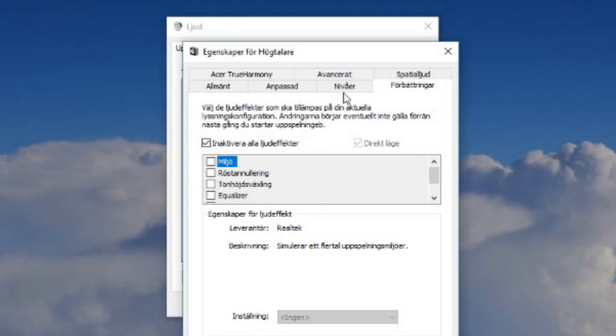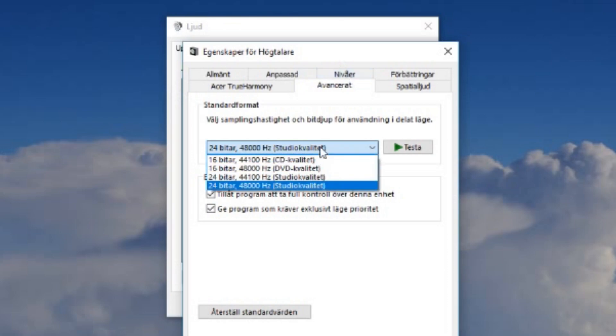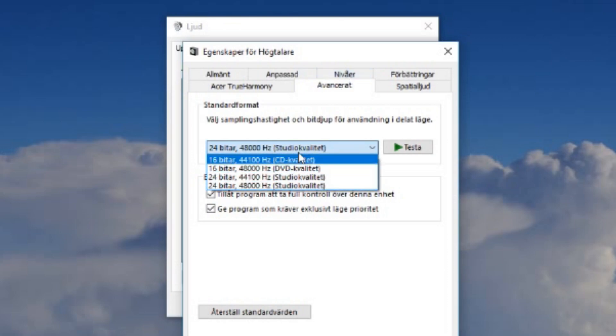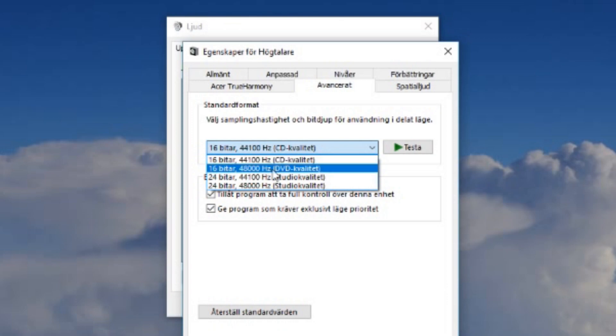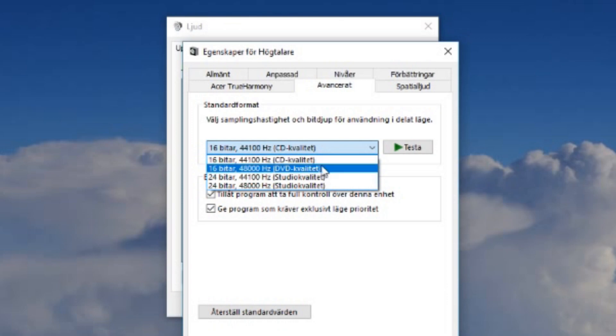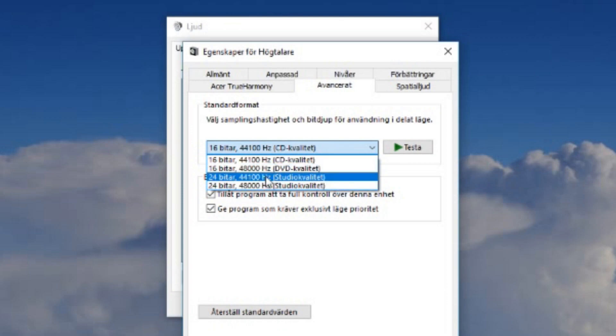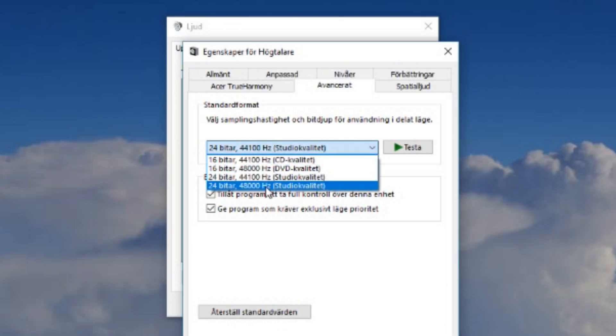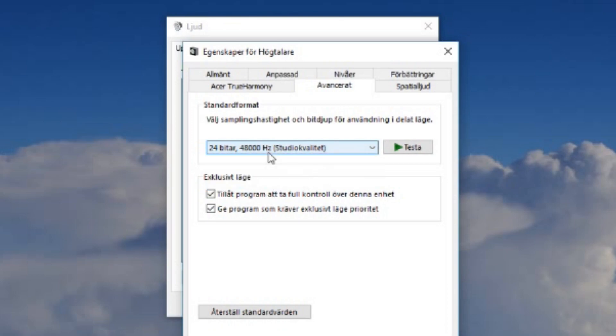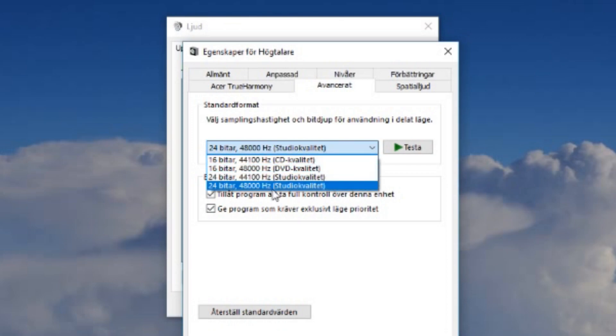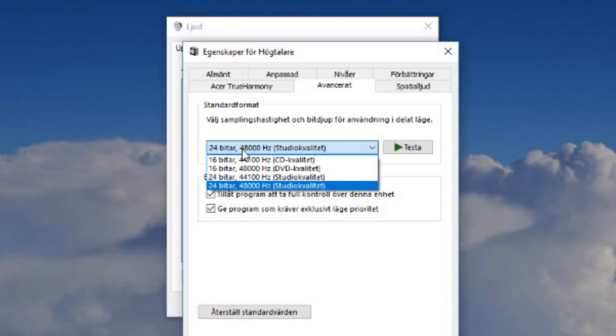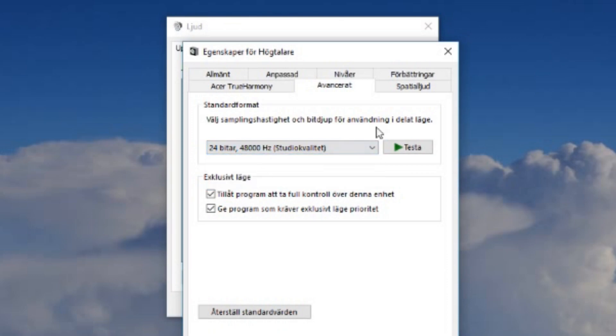Now what you really want to do next is go to the advanced tab here. On the advanced tab we have different settings here: 16 bits 44,100 kilohertz, and we have 24 bit 48,000 hertz. This is studio quality and this is the highest my system can have, so I of course want to set it to the highest one. We'll click confirm.